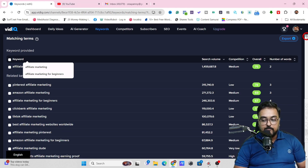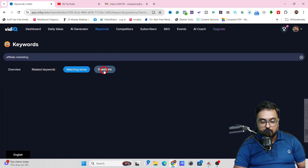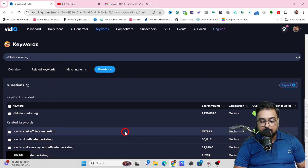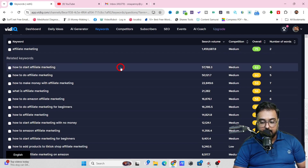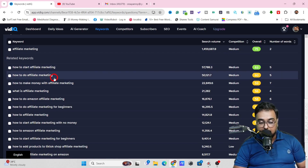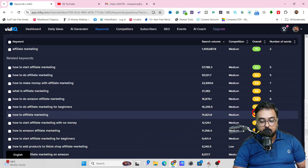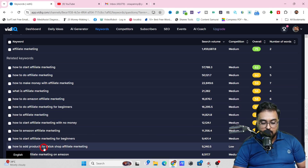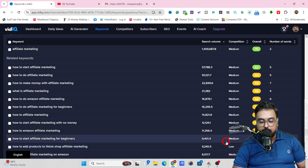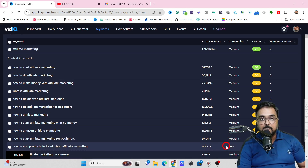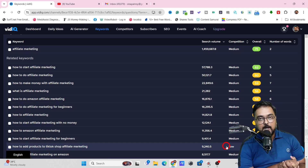If you are doing how-to videos, you can come over to these questions, click on that, and it will give you all the how-to questions. 'How to start affiliate marketing' has a score of 62, which is good. Some others are quite competitive. 'How to add products to TikTok Shop affiliate marketing' has a 67 score with good search volume and low competition — suggesting this can be a good keyword to target. This is how you do all the keyword research.